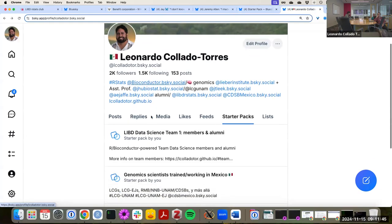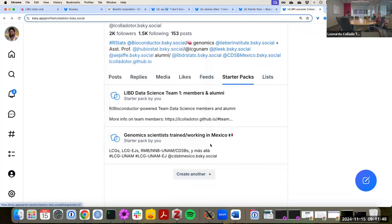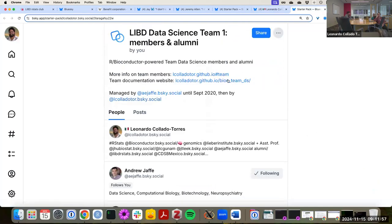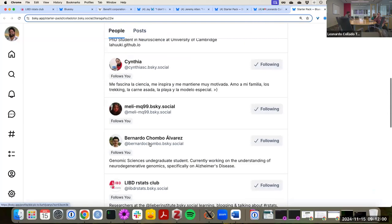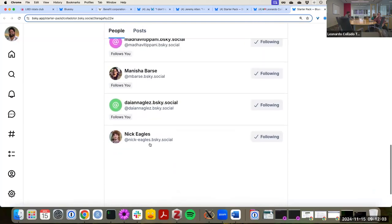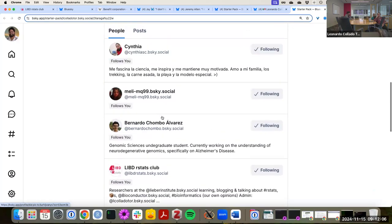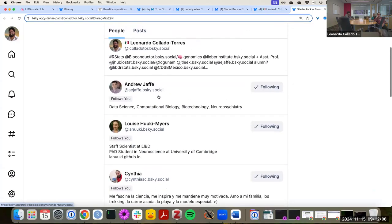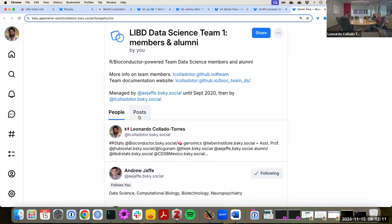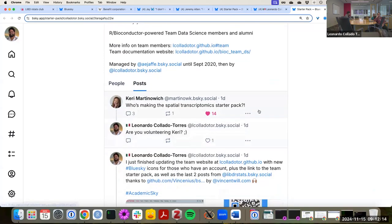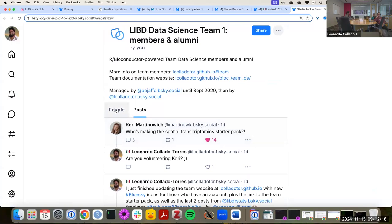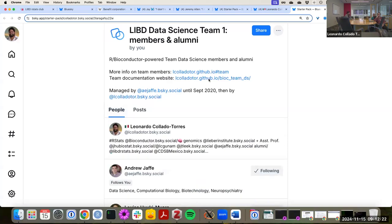I also made a few starter packs myself — one for genomic scientists training or working in Mexico. I also think every team lead should make a starter pack for people in their team, so that anyone else can get news from the team directly. It doesn't have to be the team head, but it's nice to see what people on the team are saying. Since we're all relatively new to Blue Sky and I'm quite active, a lot of it is me right now, but that will probably change in the future.